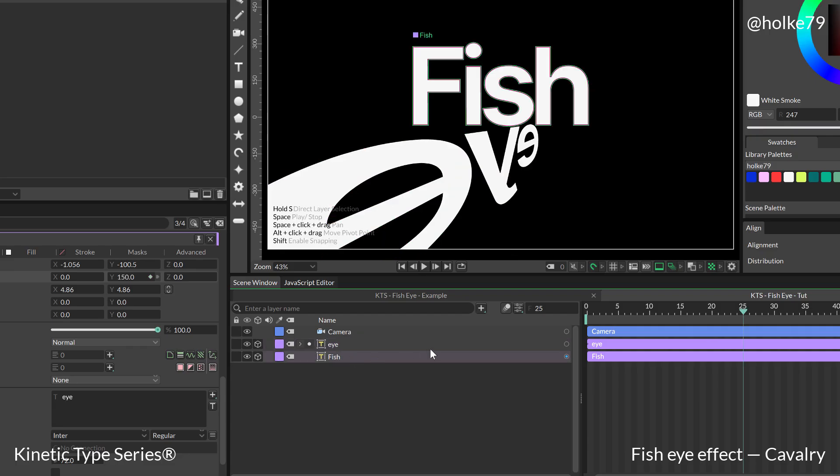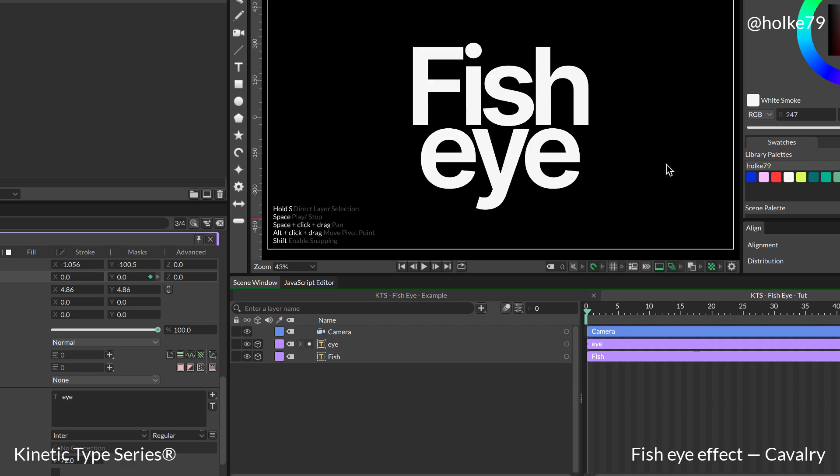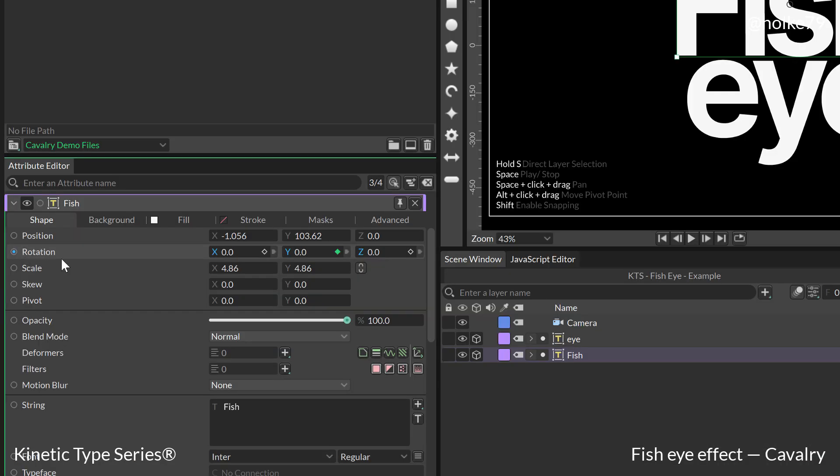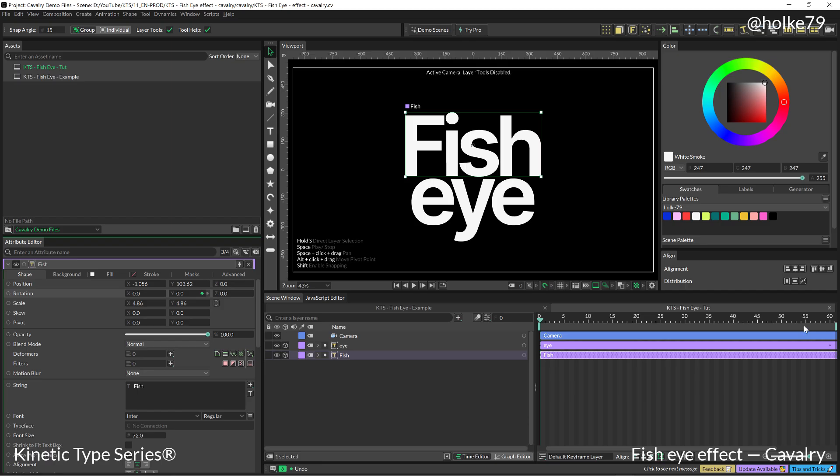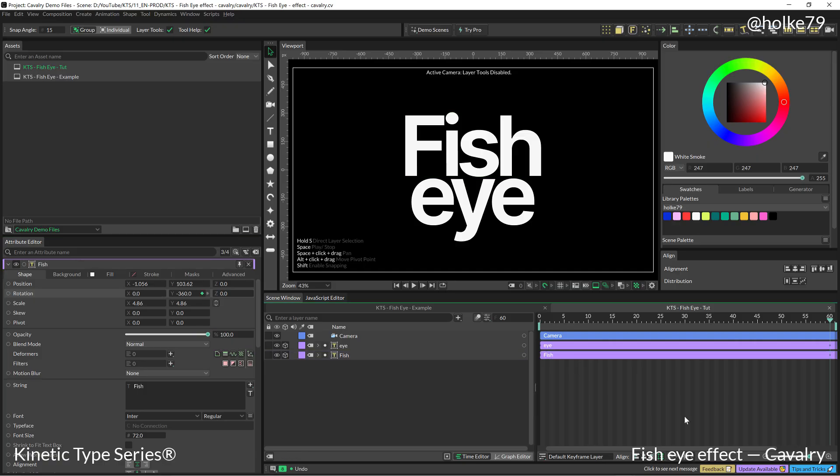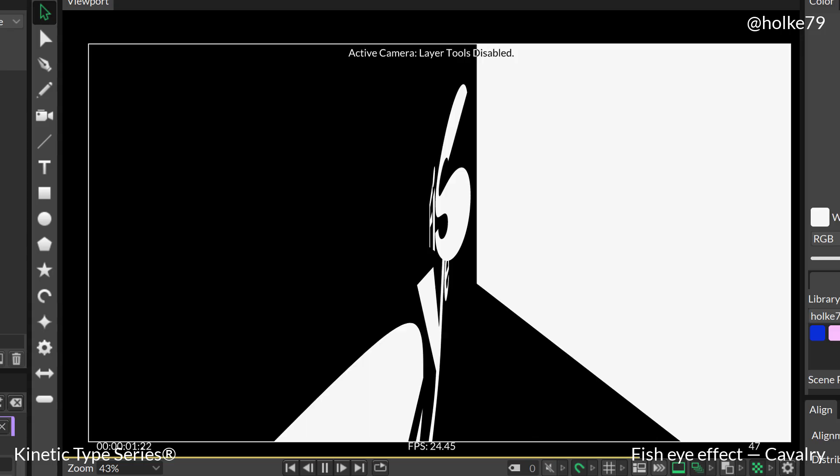So I'm going to do exactly the same for fish, the same kind of animation but in the opposite way. So in the beginning it is going to be at zero in the Y rotation parameter, and in frame 60 it is going to be at minus 360. So if we hit the spacebar, you see that we are already done.